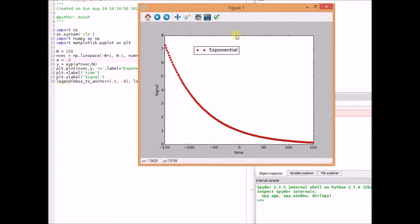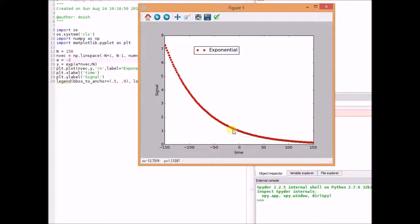That is, the value of the signal reaches 0 as time goes to infinity, or in practical terms, the value of the function becomes very small very quickly. Thus, for the real exponential, the growing exponential becomes very large very quickly, and decaying exponentials become very small very quickly.